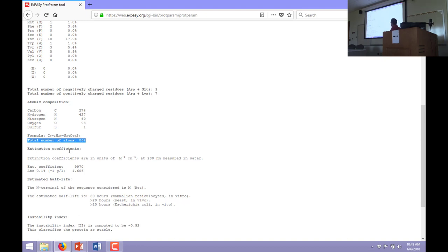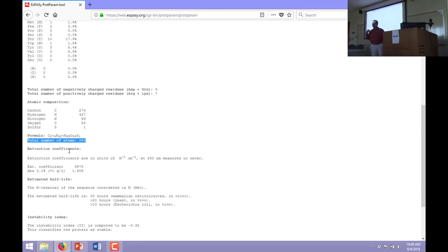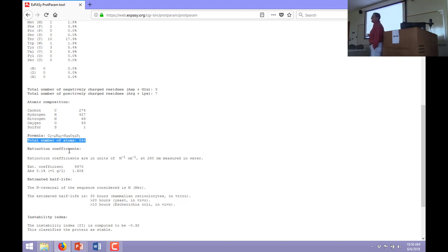The extinction coefficient is at 280 nanometers, and it turns out to be very dependent on the number of tryptophan and tyrosines in the protein. If you don't have tryptophan and tyrosines, it's going to give you a warning that the extinction coefficient may not be accurate. ProtParam also gives an estimated half-life in the cell — how long the protein will be around before the cell's natural machinery comes in and recycles it. If you're thinking about looking at the protein in vivo and whether it'll be around for a while or be short-lived, you can get an estimate from the amino acid sequence.